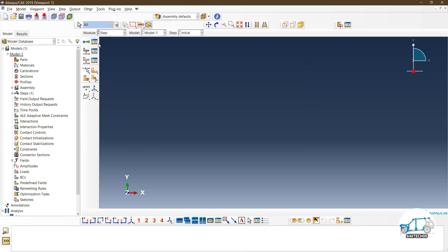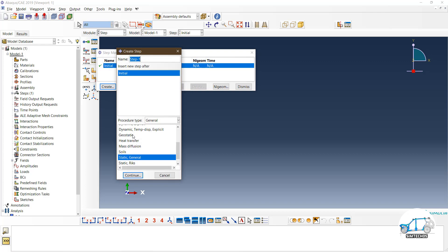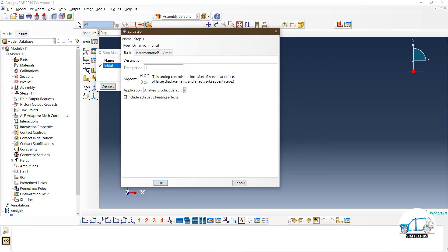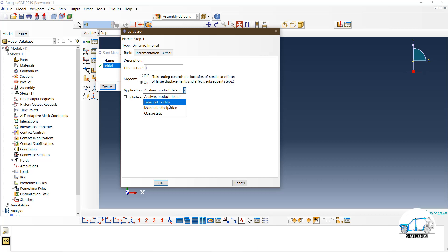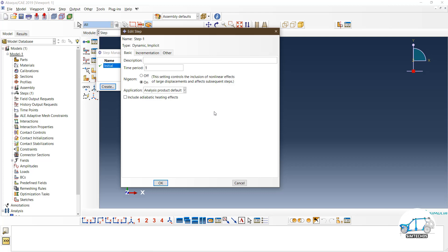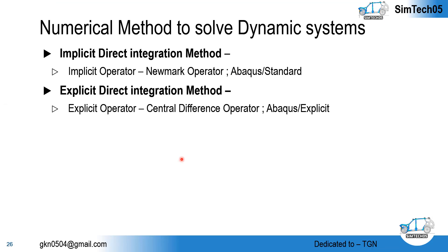I'm not going to create any part — I am directly switching to the step. Go to Create, and here you have Dynamic Implicit. Here you have the Application option. By default, it is set to analysis product default, so based on your boundary conditions, model, and material, it will choose the suitable application. Do not worry about transient fidelity, moderate dissipation, and quasi-static for now — in a separate video I will talk about these three applications within the implicit technique. But as I mentioned, within the operator itself, if you change the alpha and beta values, it becomes transient fidelity, moderate dissipation, or quasi-static accordingly. The alpha and beta values in the Newmark operator are very important.